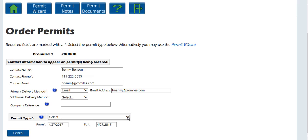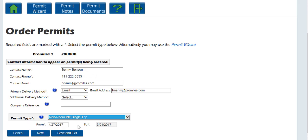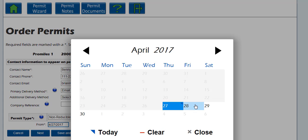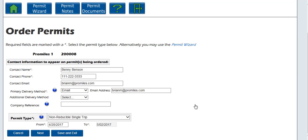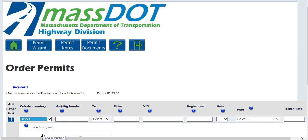Select the type of permit you need by choosing it from the permit type drop-down list. For this example, we are going to order a non-reducible single trip. Enter the start date for the permit by clicking in the From box and choosing a date from the pop-up calendar. Please note that the start date cannot be earlier than today and is limited by the permit type as to how many days in advance it can be ordered. The end date will be automatically populated for you based on the particular permit type that you requested. This permit will be good for 5 days. Click next to proceed with the application process and bring up the vehicle information screen.